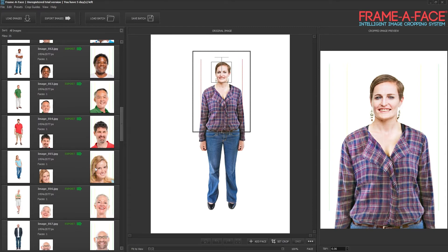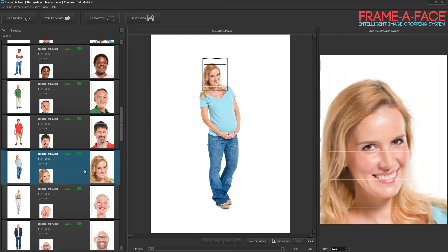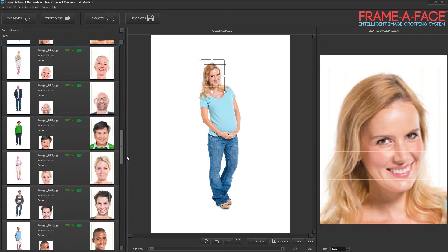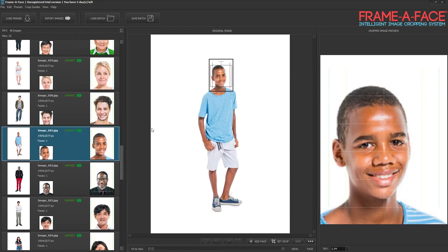As always with Frame-of-Face, if someone was standing a little off to the side and the face doesn't quite fit, you can come over here, tap on the face, and move it over. You'll see the wording 'custom crop' pops up in yellow, which means this specific face has been manually adjusted. Now it matches much better with all the rest of the faces in the export.